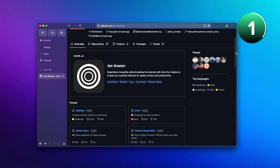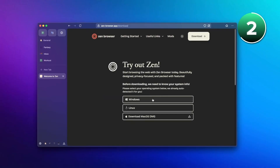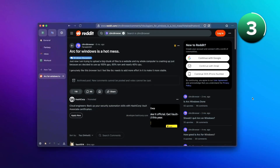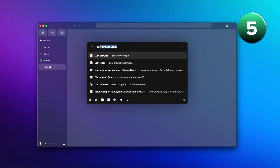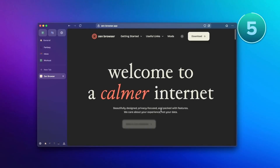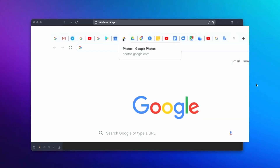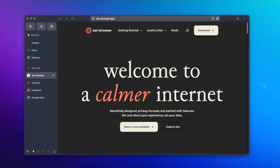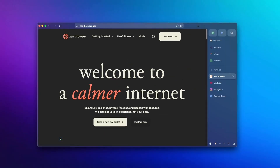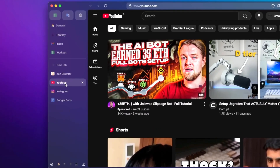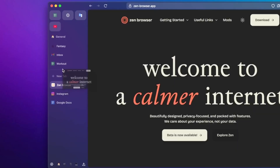Zen Browser is an amazing minimalistic web browser designed for users who want a sleek, no-thrills browsing experience. You might think it's like Arc Browser, but it's different — Arc is based on Chromium while Zen is based on Firefox. So it has privacy by default, out of the box, with a minimalistic UI that is lightweight.